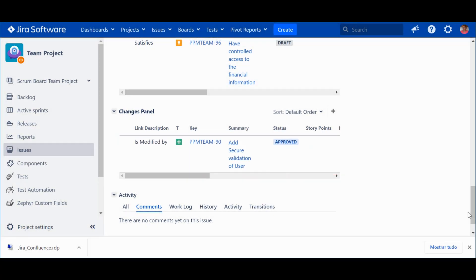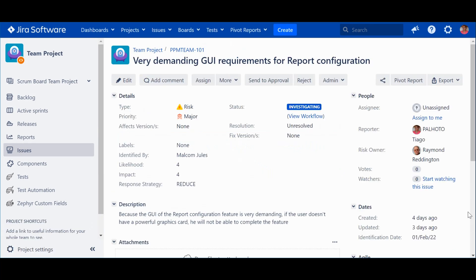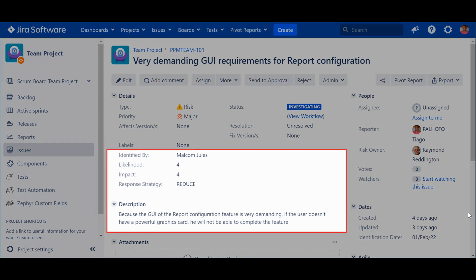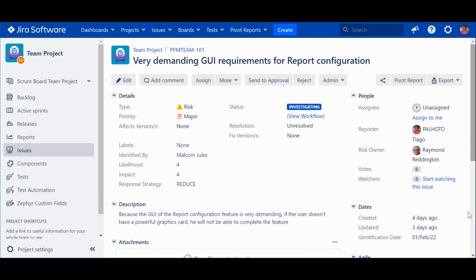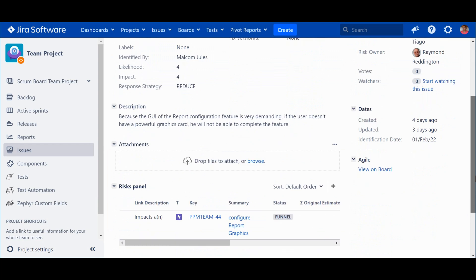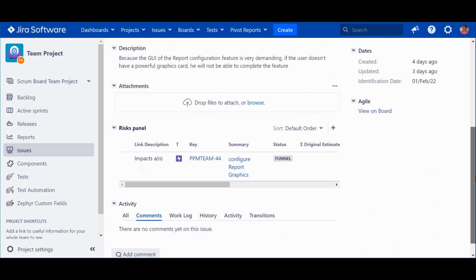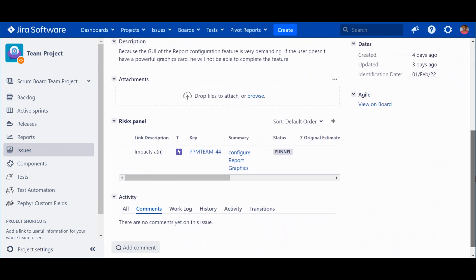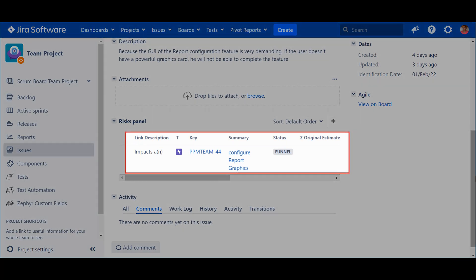Now let's check another example. This is a risk. Its status indicates that it's under investigation, and as such, there is already some information available, as you can see in this area. Now let's take a look at the practical impact of the risk.